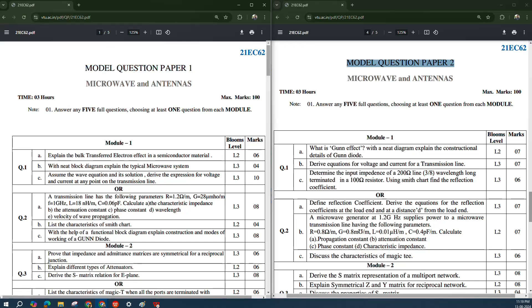Using these model question papers, you can find which are all the important questions, and it will be easy for your preparation for the examination. Let us quickly look into module-wise questions and find some very important questions over here.